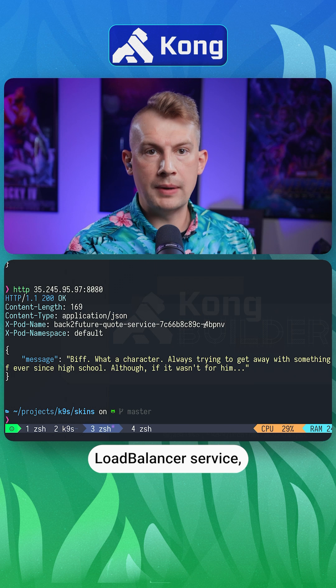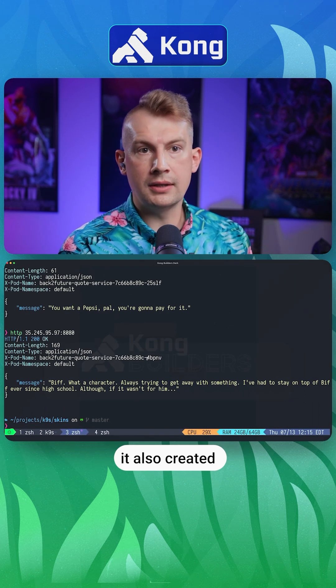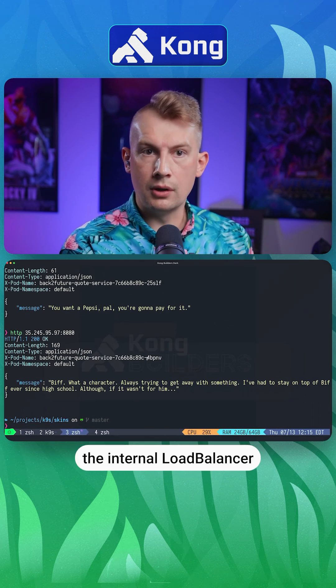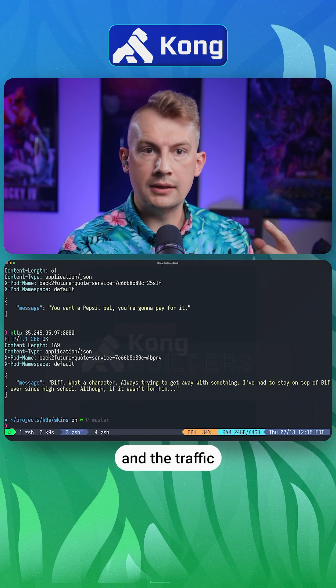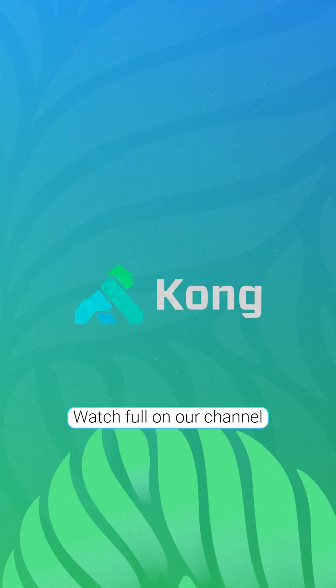When I created this load balancer service, it also created an internal load balancer and the traffic will be balanced between these two pods.